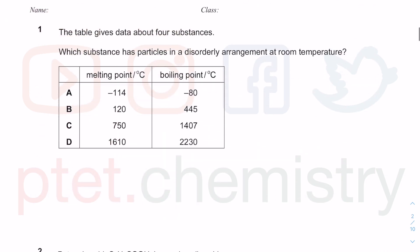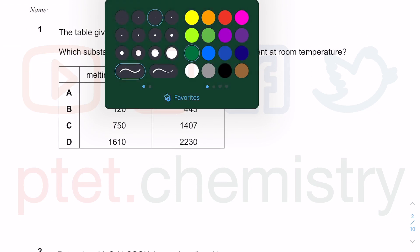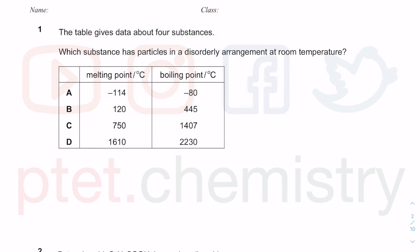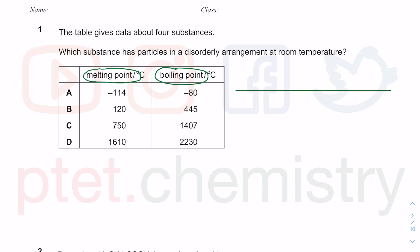It would be useful to go through a couple of questions to understand these concepts. There is the topic of melting point and boiling point, which is related to the next lecture, but it's important and you may have covered it in lower secondary science when learning about melting and boiling.